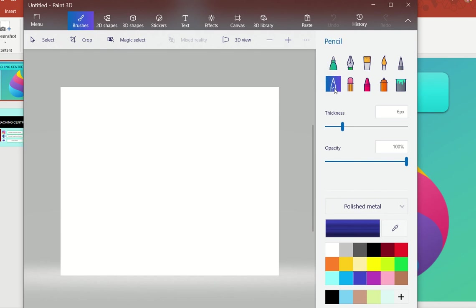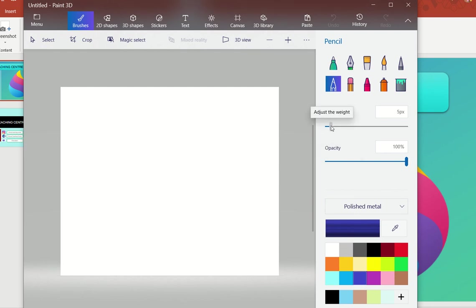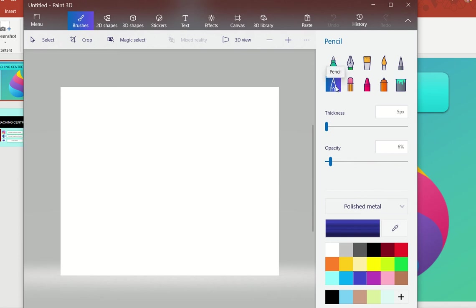This pencil icon you are seeing here can be used for drawing a rough draft whenever you want to generate or draw an image. There are 2 options available: thickness and opacity. Thickness controls how thick the pencil stroke is — too much or low. You can adjust both the thickness and opacity. I have clicked on the pencil option and I am going to draw in front of you. Let me increase the thickness a little so you can see it better.